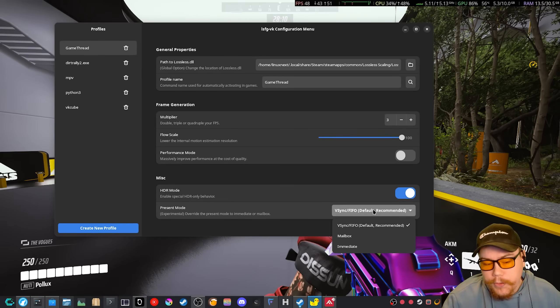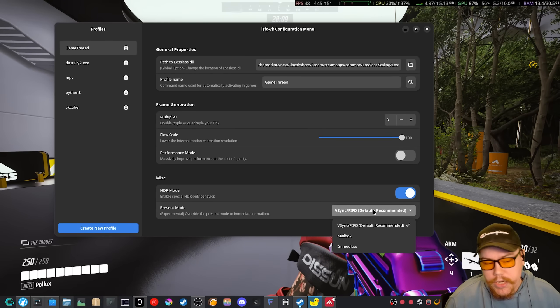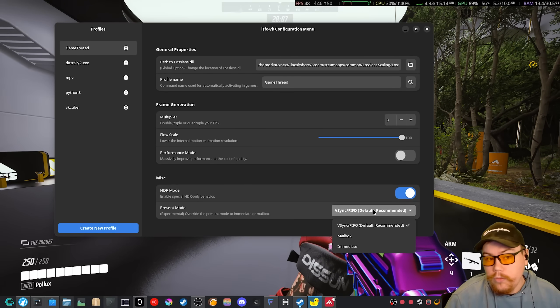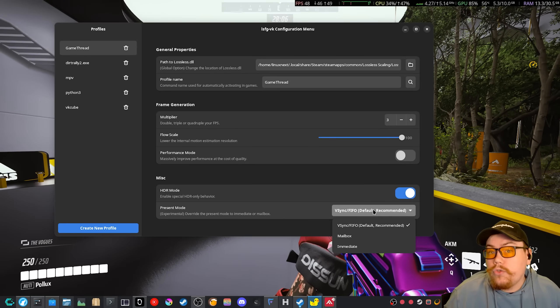So you can choose between those, depending on the game or video, you know, whatever you're trying to do.